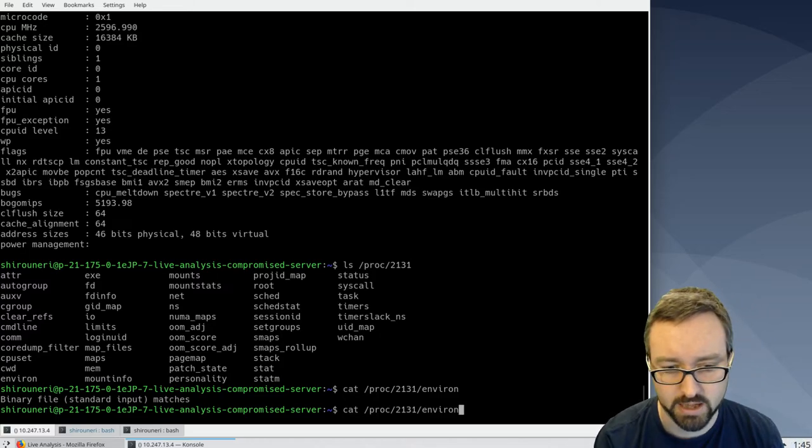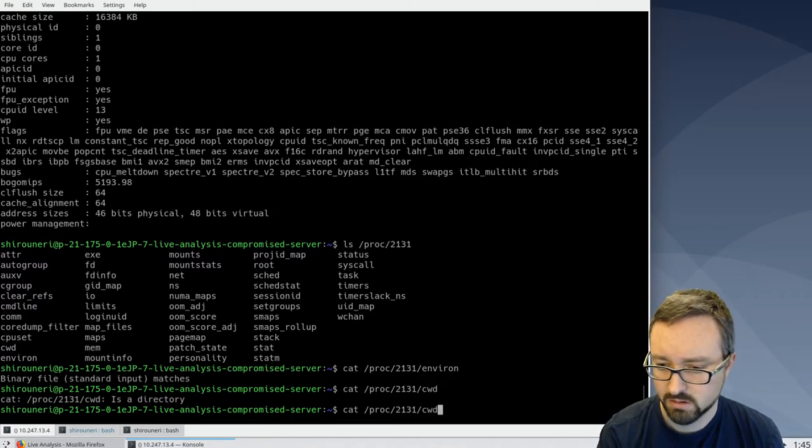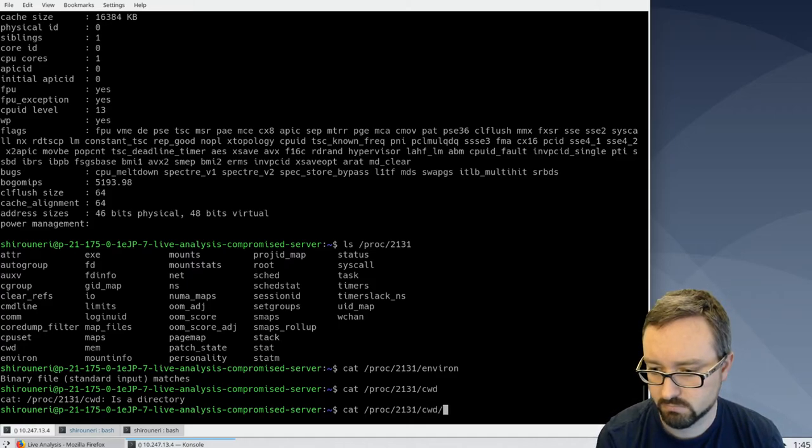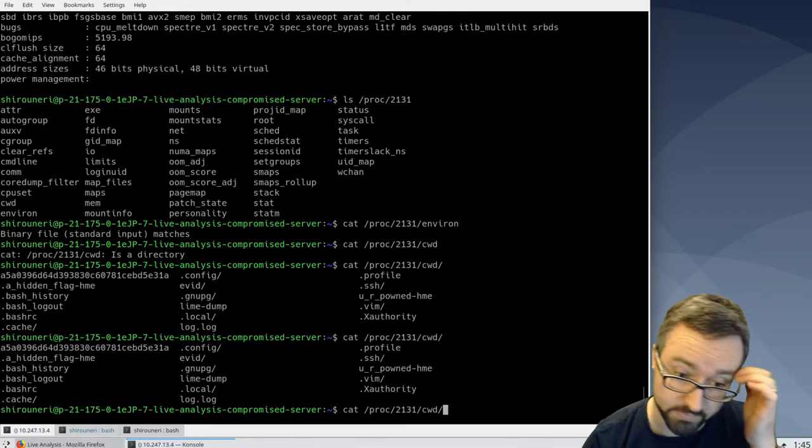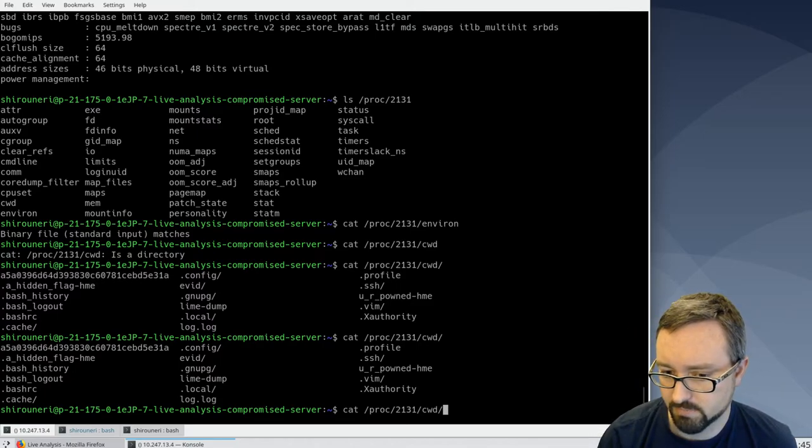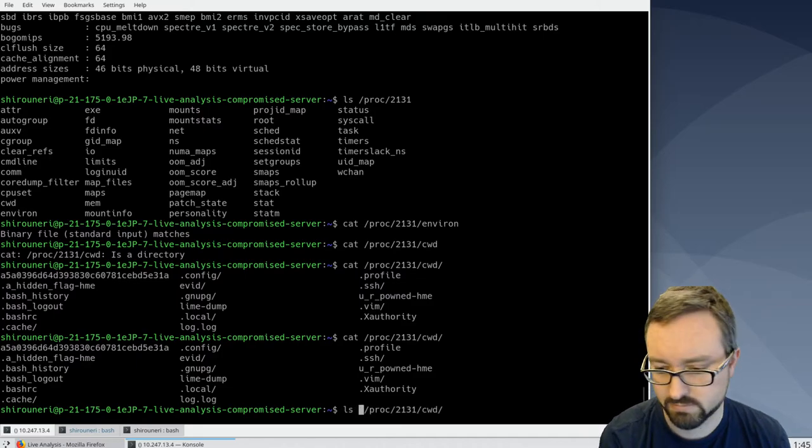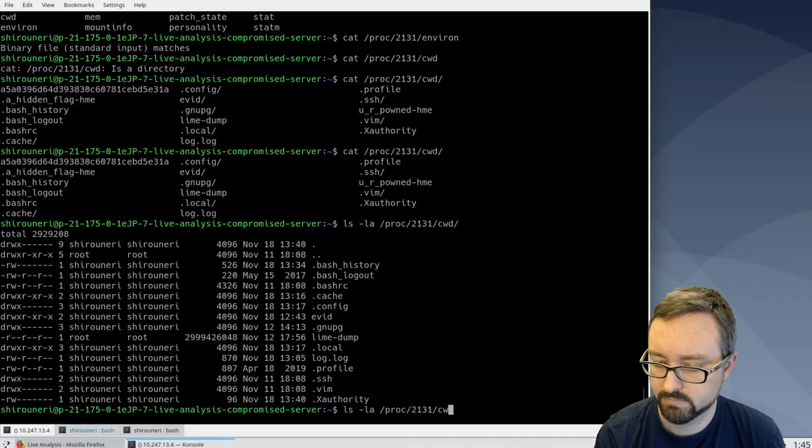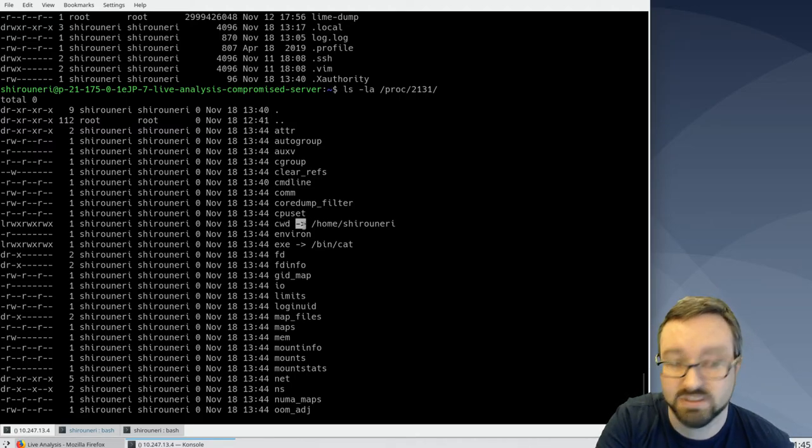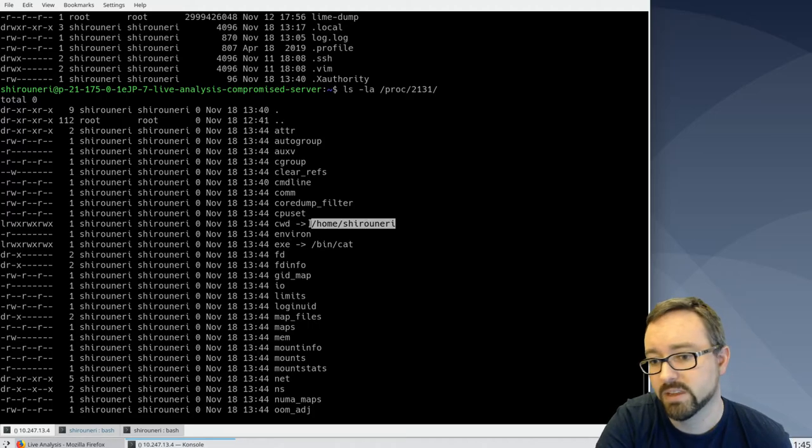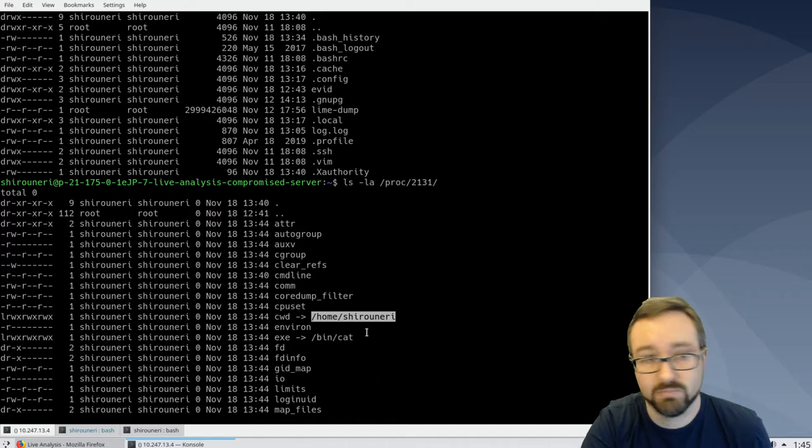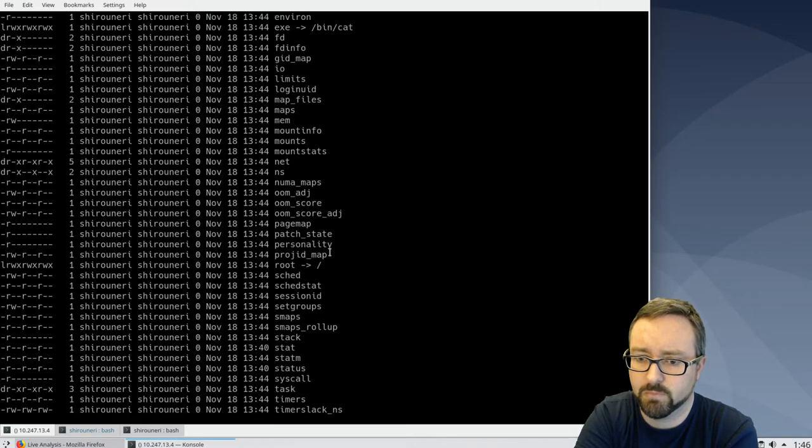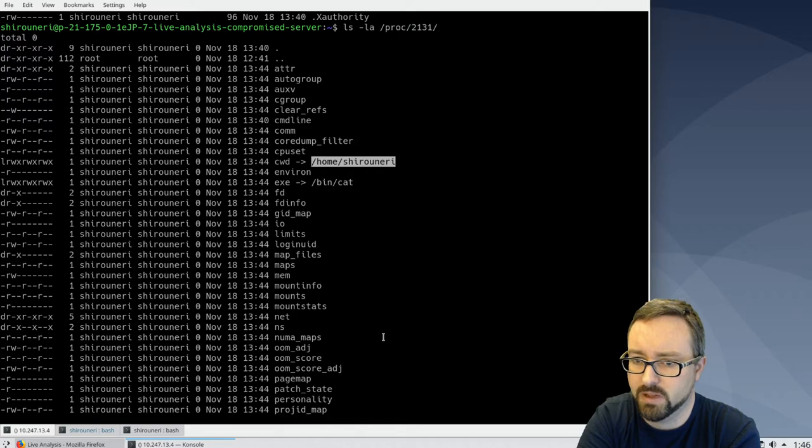We can look at things like current working directory of the command. There's a bunch of information there. So if we look at that directory in a bit more detail, you can see here the current working directory is actually a symlink to where it was actually run from. So when I started looking at stuff in that directory, it's actually looking at my actual home directory on that server. So there's a lot of information there that can be helpful and interesting.